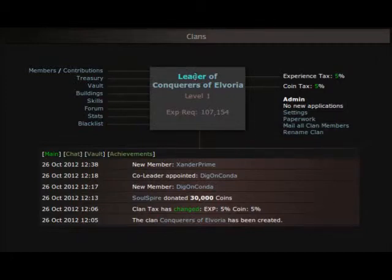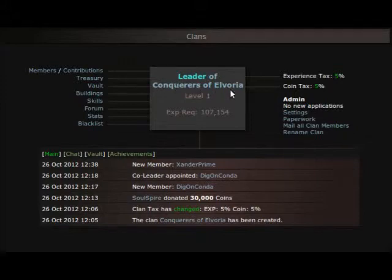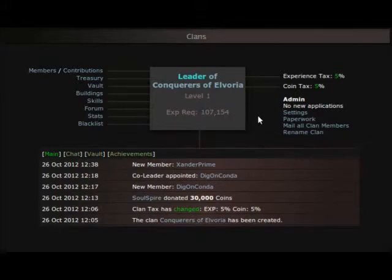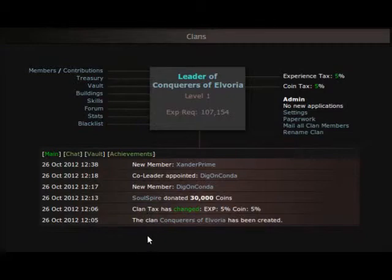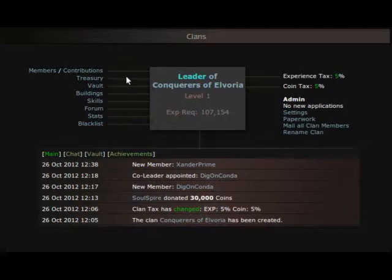First it tells you about Conquerors of Elvoria, that's our clan name, what level we are and experience required to achieve the next level. Down below is some notes. Now what's interesting about this clan is we have a chat and we also have a forum which I find really cool. The money that I spent for the credits for this clan is just tenfold. I just love everything about it.